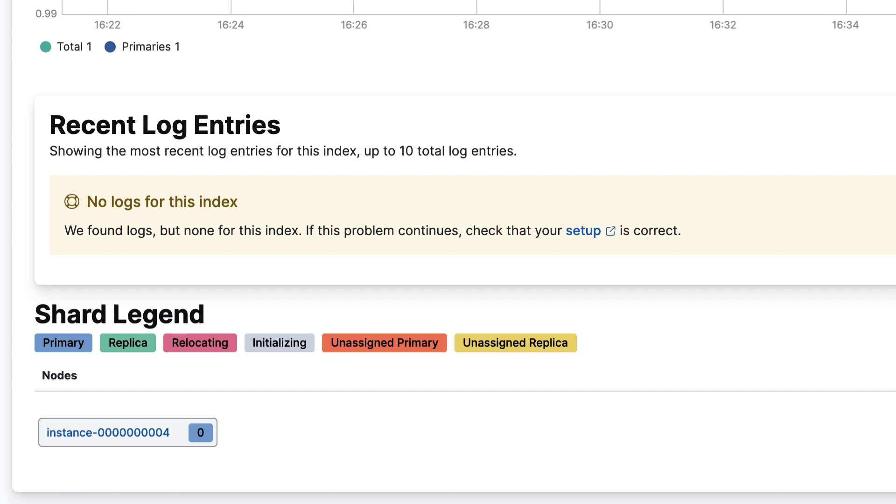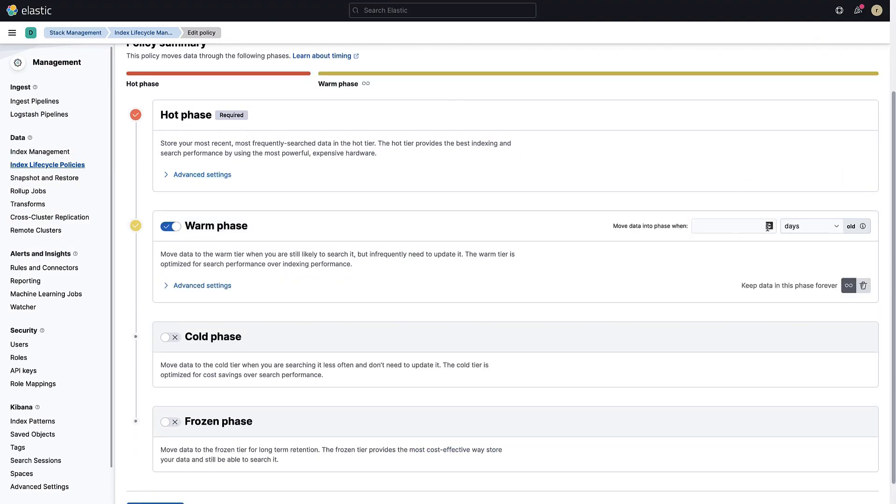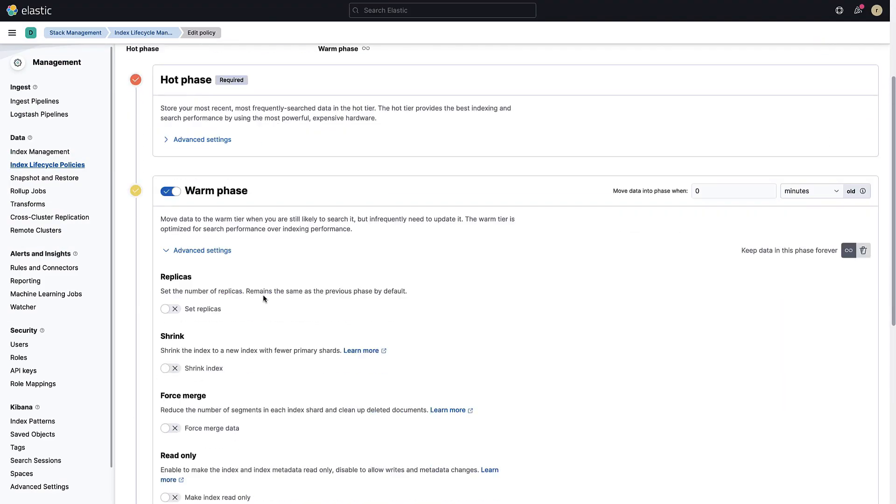If you wait long enough, you will see that the frozen phase will kick in and the logs will start being deleted after one hour. Thank you for watching this video on how to set up ILM for your Elasticsearch cluster.